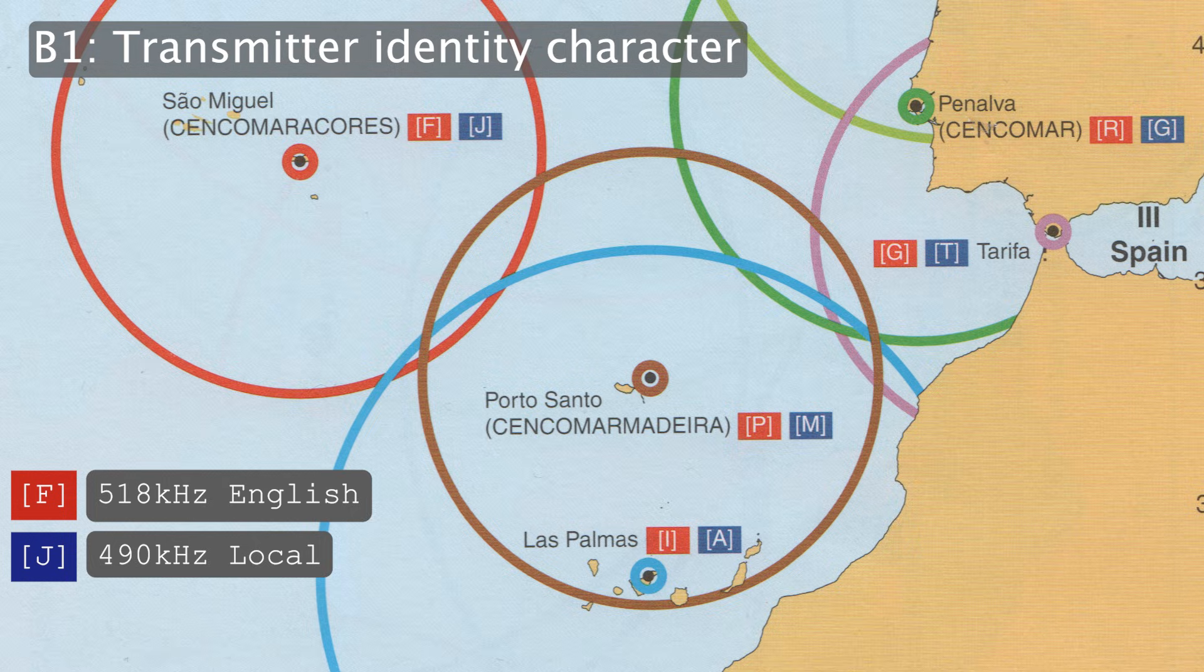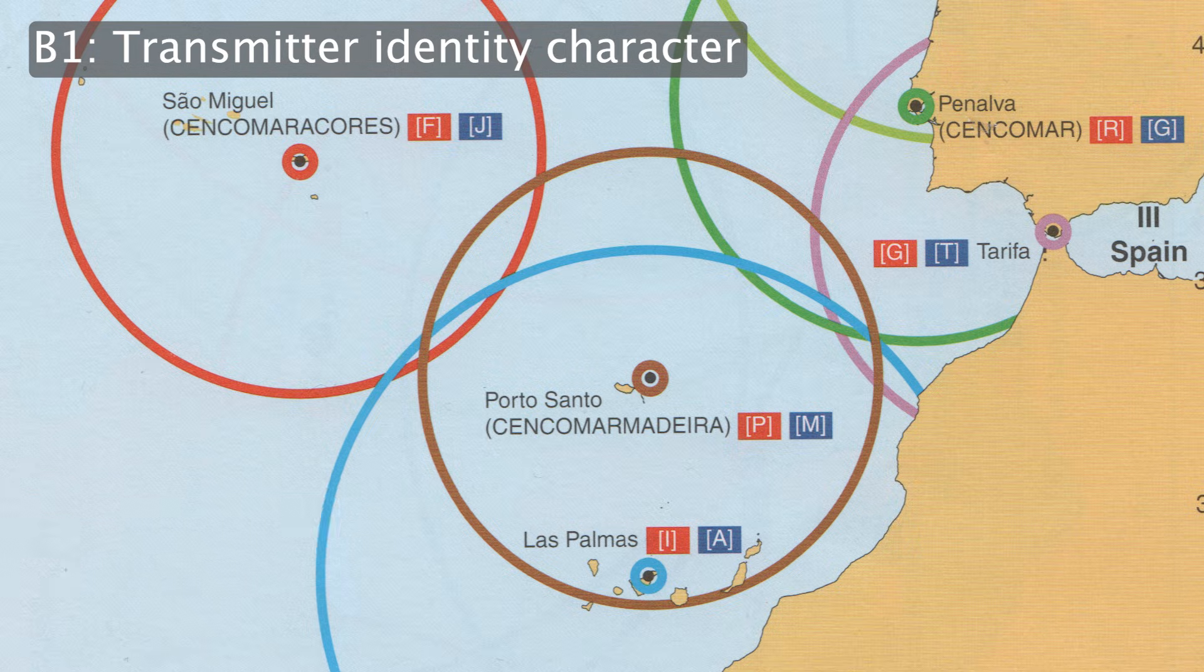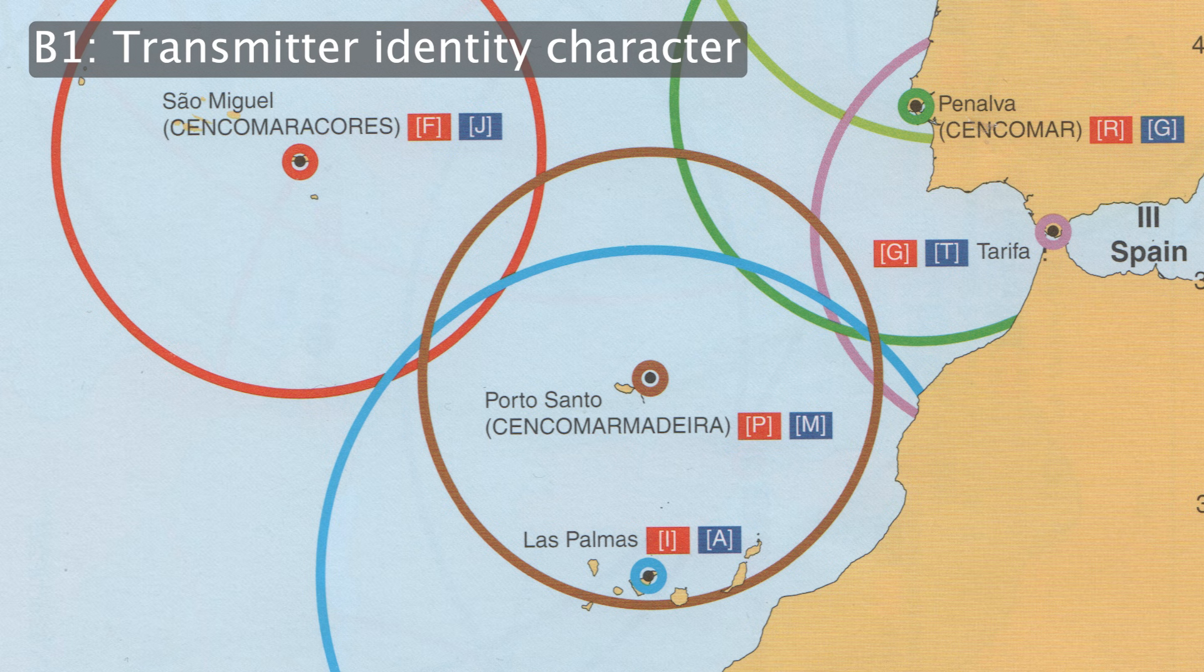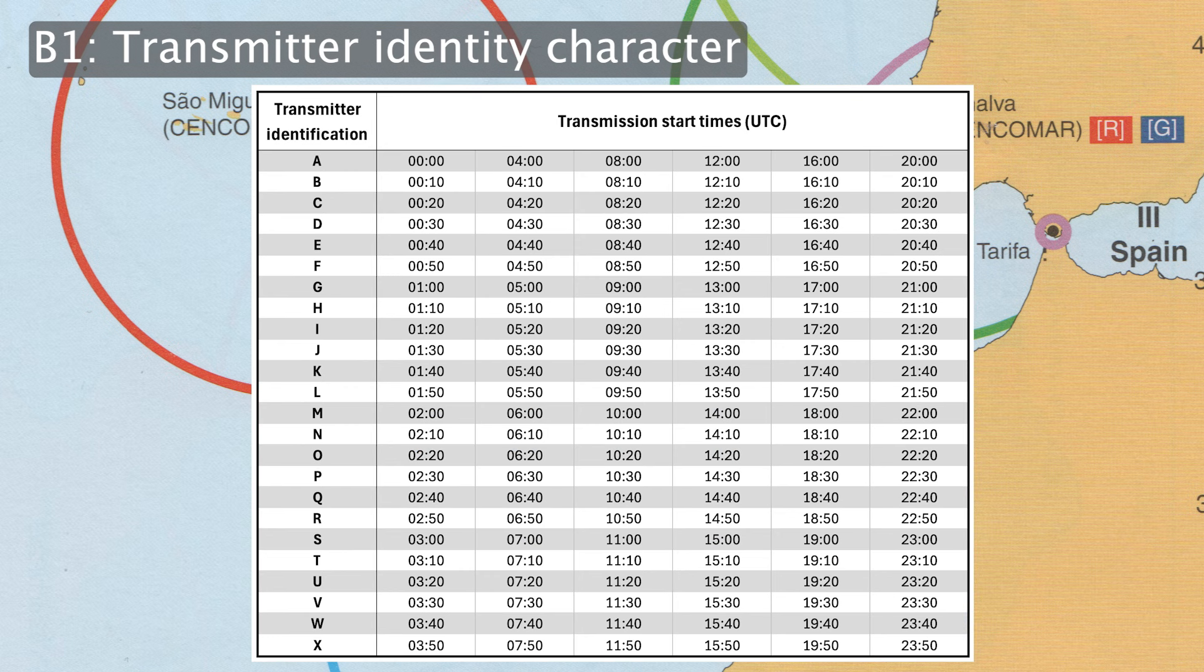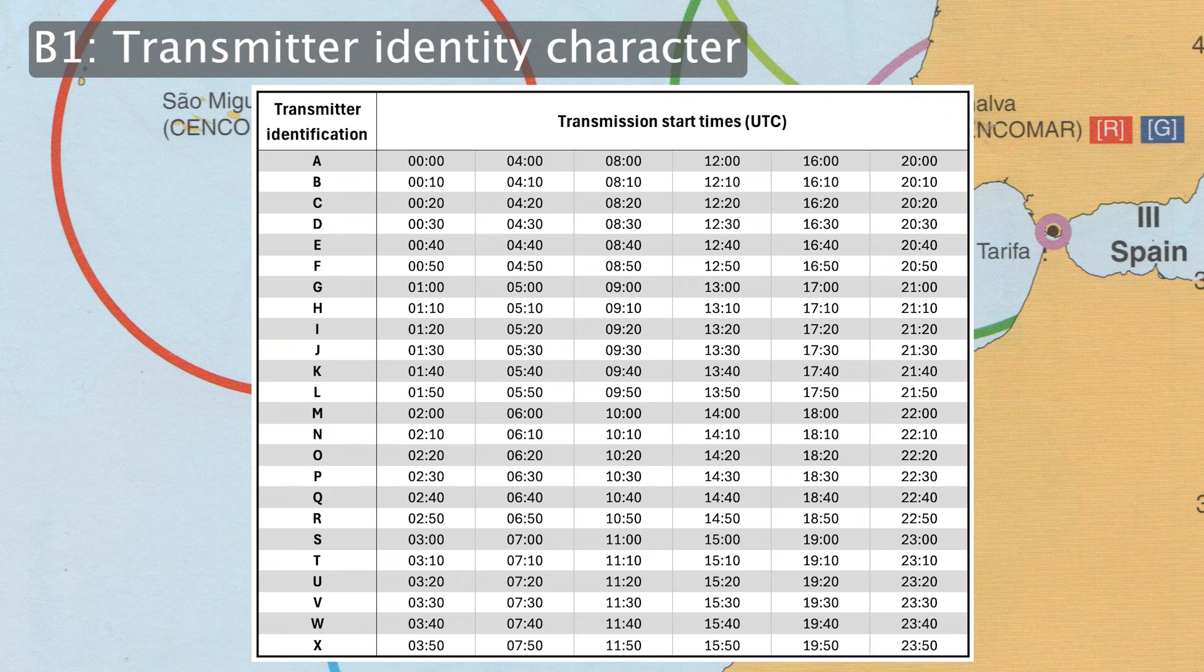A typical Navtex receiver can be configured to receive only certain stations on each of these frequencies. The transmitter ID also determines the time slot in which the transmitter will typically be active. Each letter has six 10-minute slots assigned to it over the course of 24 hours. Okay, that's enough information about Navtex in general. Now let's have a look at the actual software.